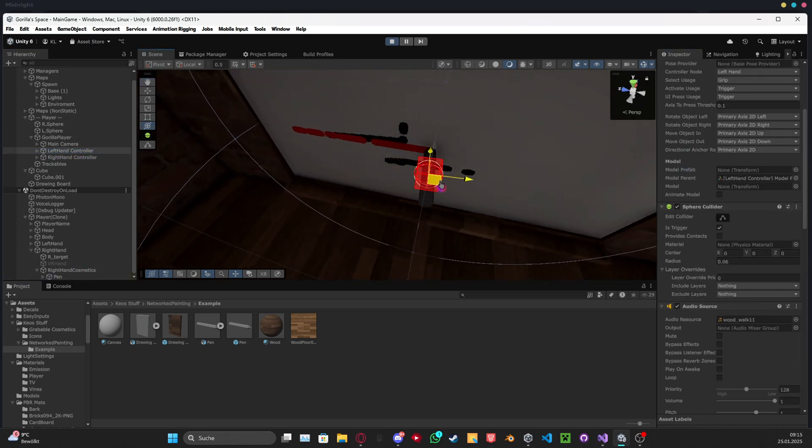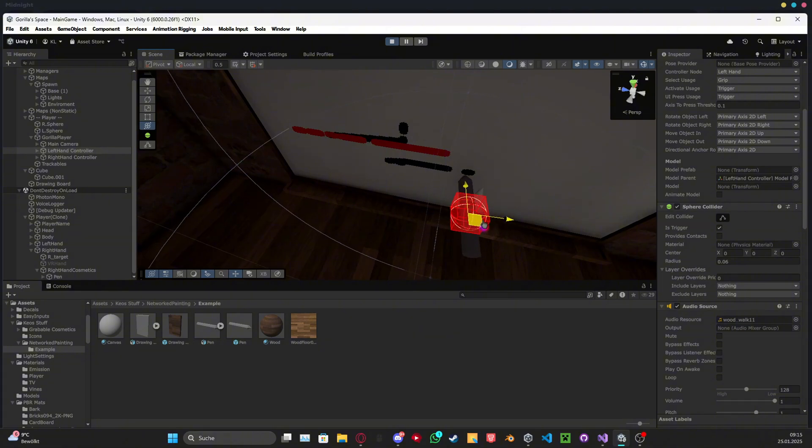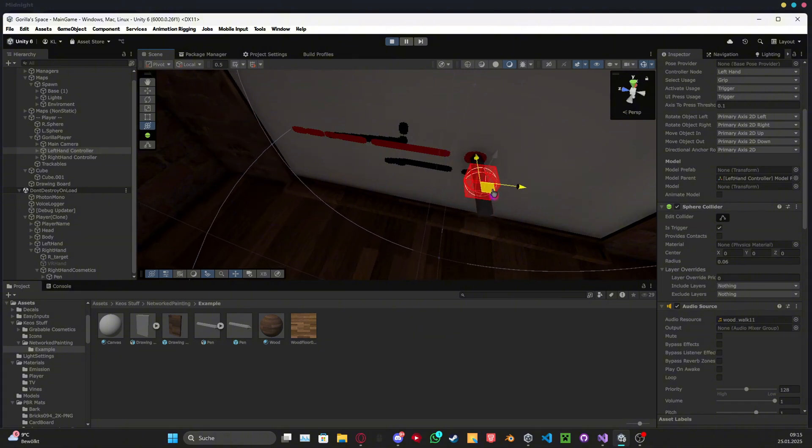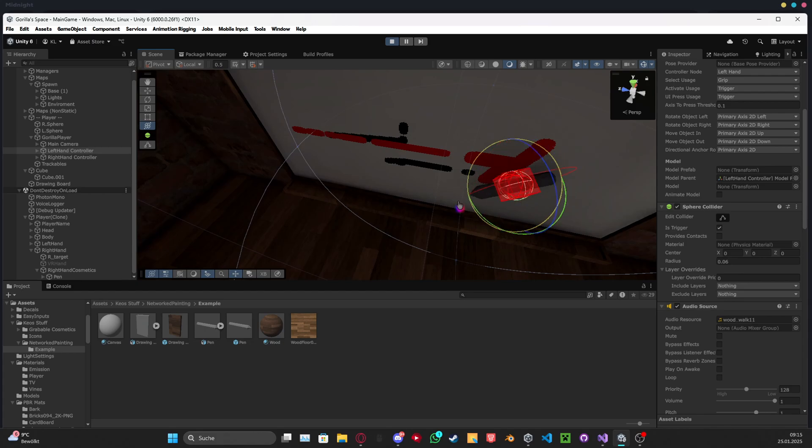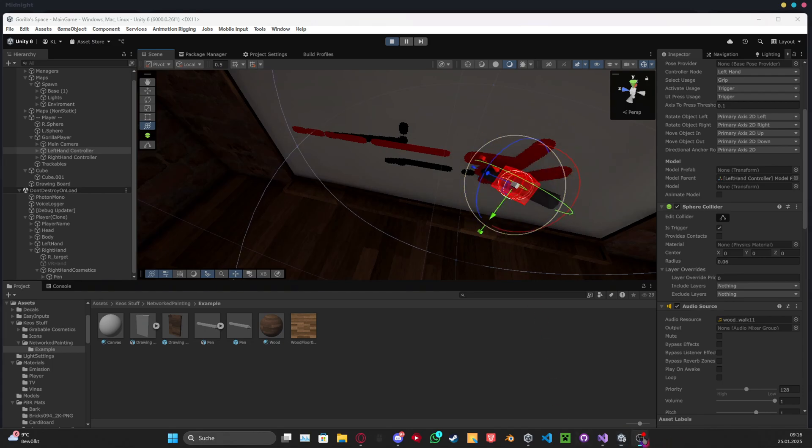By the way, if you now continue drawing, it won't update only if you re-put it on. There you go. Now it's actually going to be a big thing. Yeah, and this is all. Bye bye and love y'all.